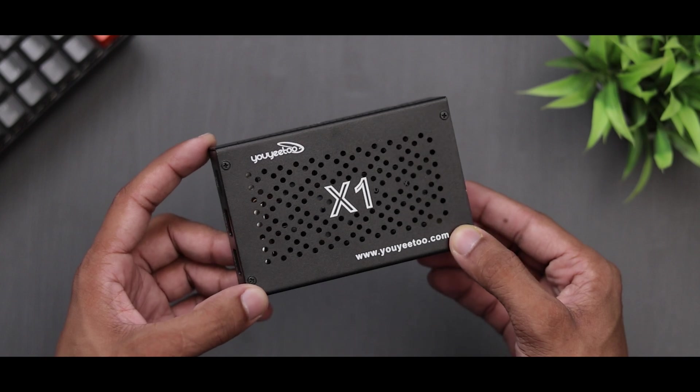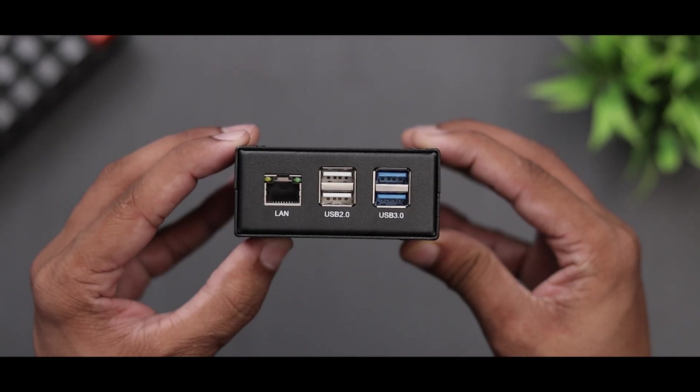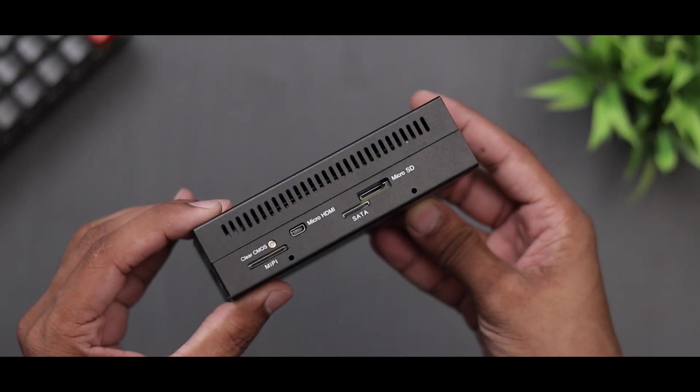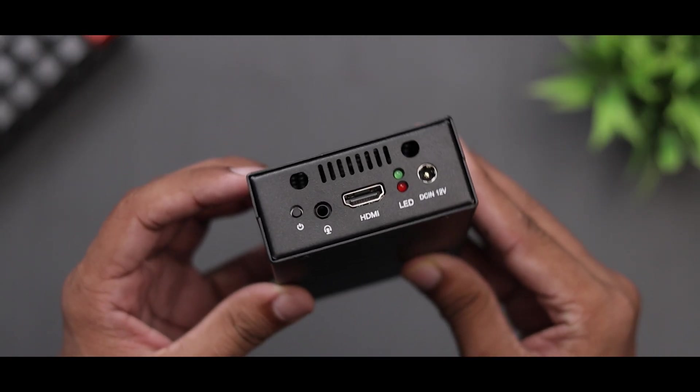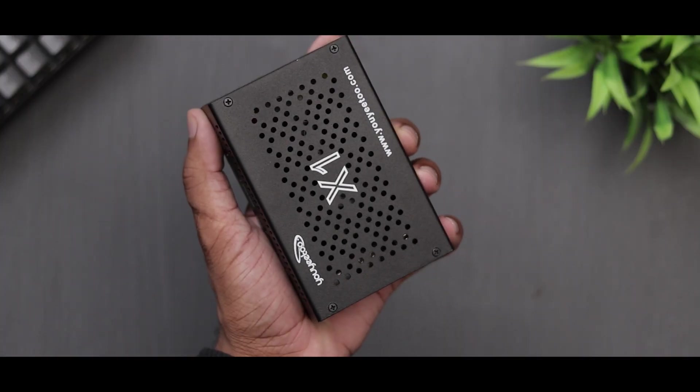Ok, so this is how it looks with the case. Pretty cool. Now let's power it on and see it in action.